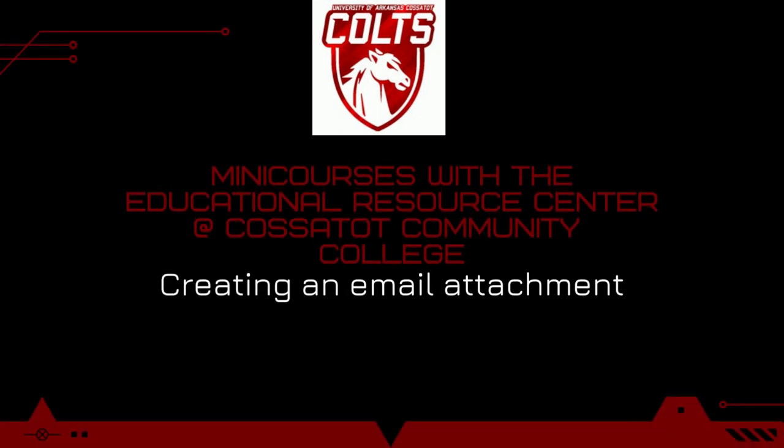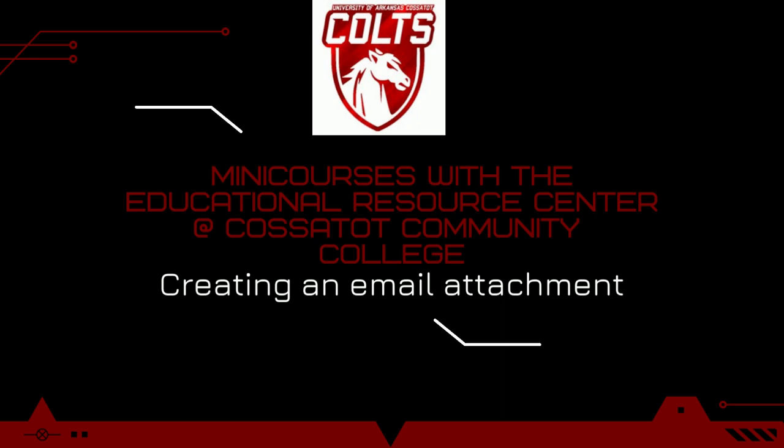Welcome to Mini-Courses with the Educational Resource Center at Costa Talk Community College. Today we're going to be discussing how we create an email attachment.